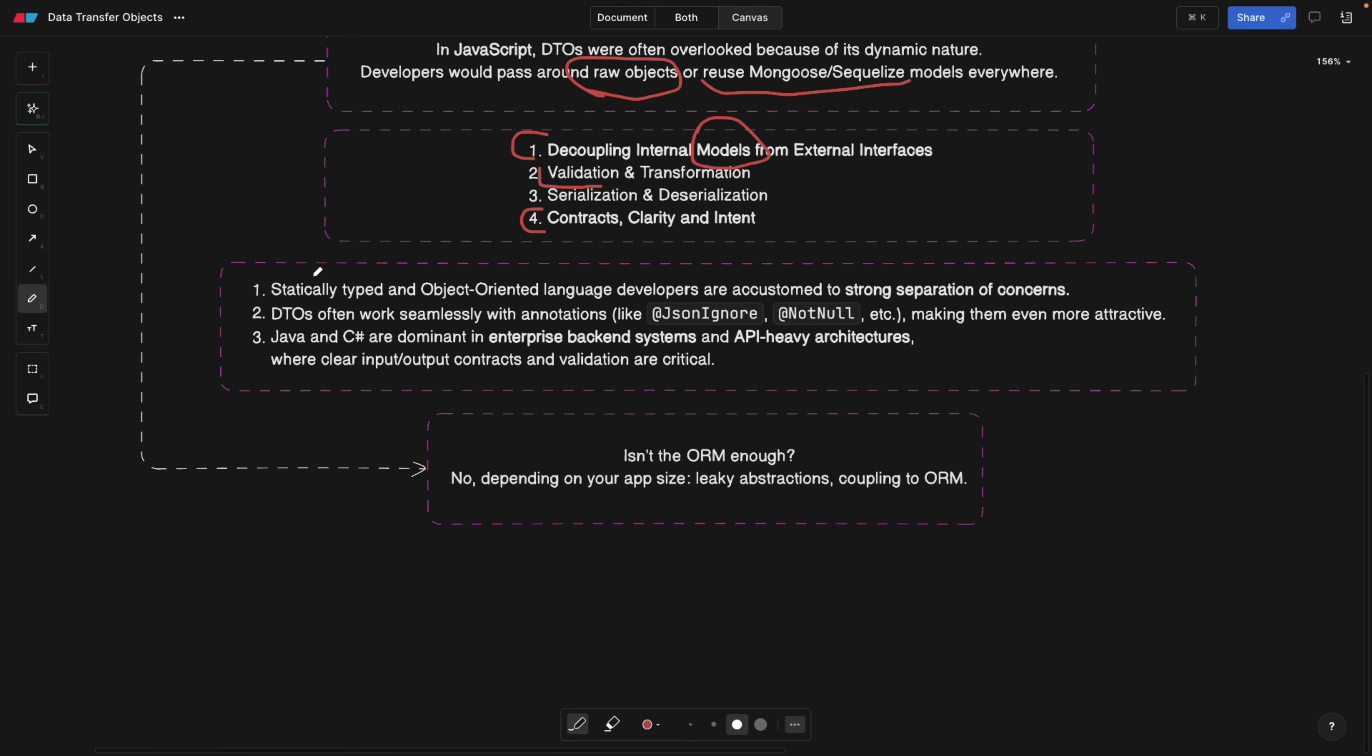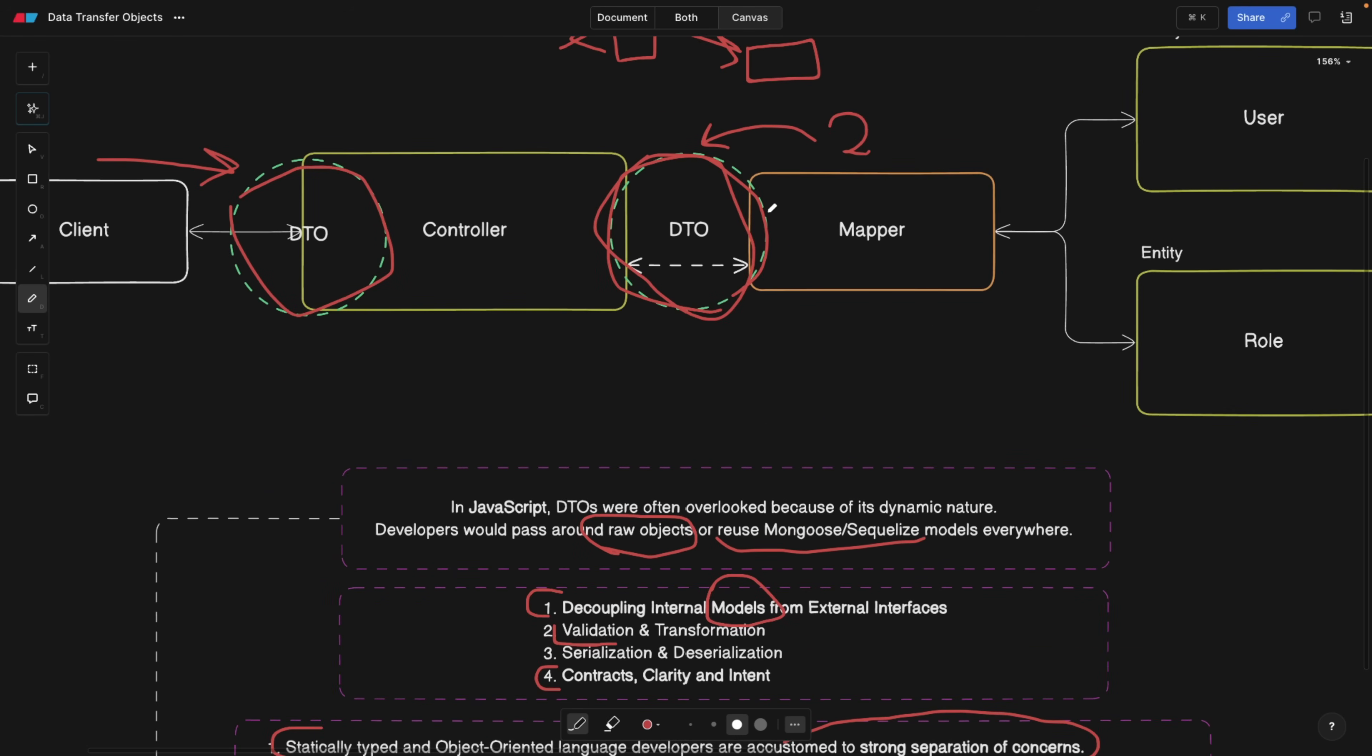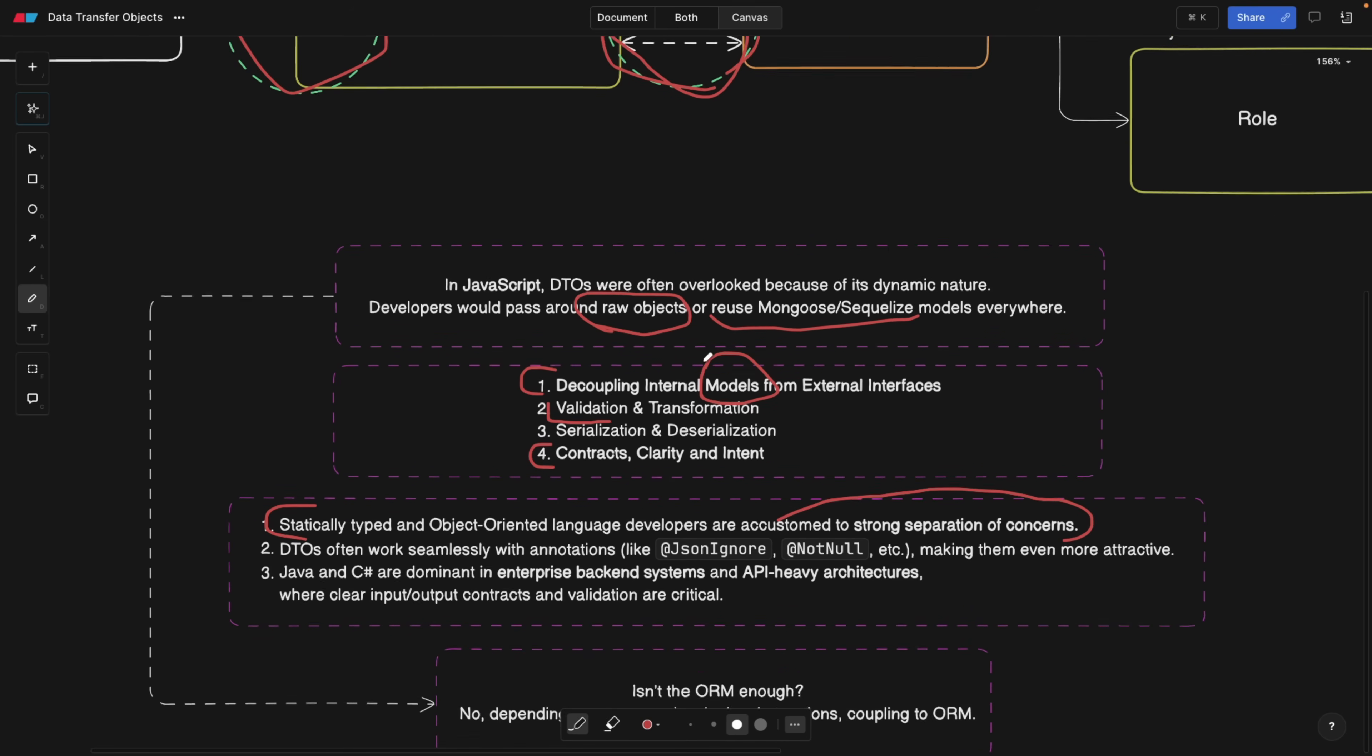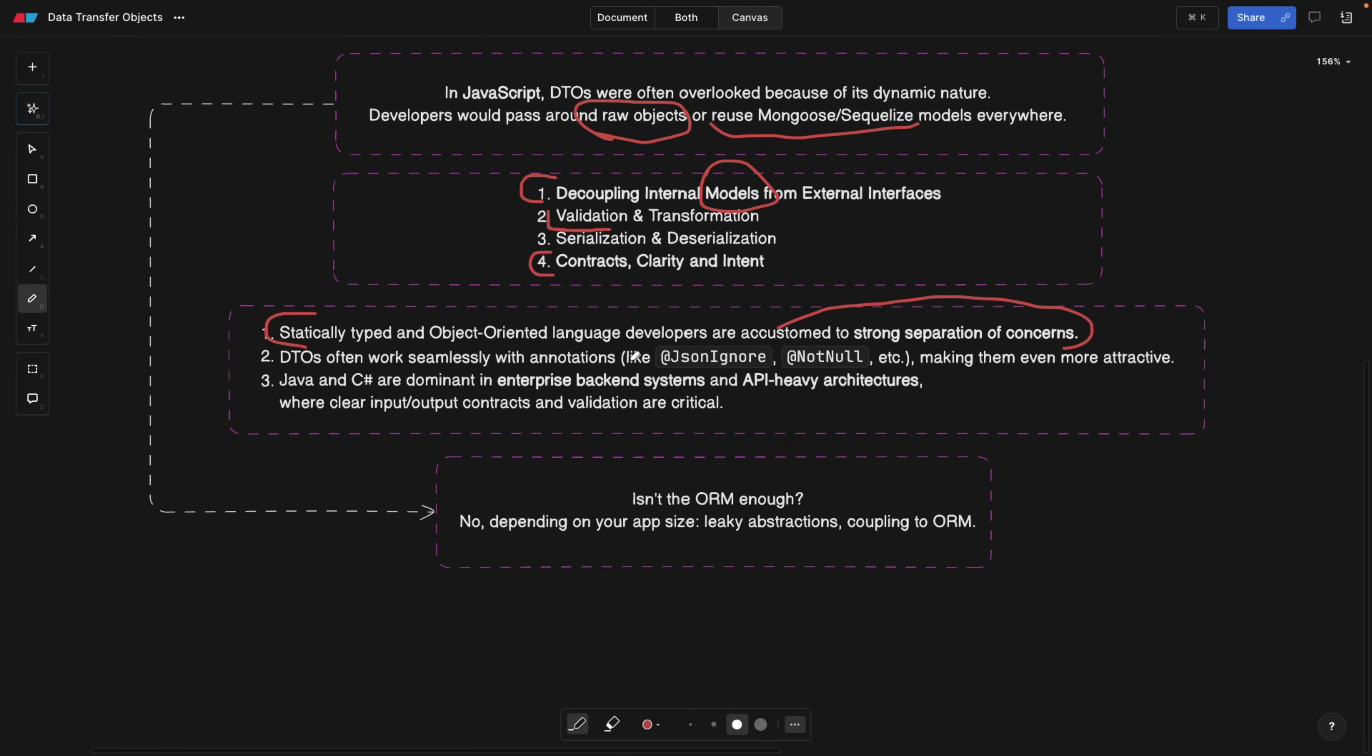Now, where is this idea of DTOs originated, and why is it so popular in statically typed languages such as Java? Because statically typed and object-oriented language developers are accustomed to strong separation of concerns. They have DTOs for pretty much every type of interaction or transaction. Also, DTOs work very seamlessly with frameworks like Spring Boot, where you can attach attributes to the fields. NestJS does the same, and we're going to see that as well.